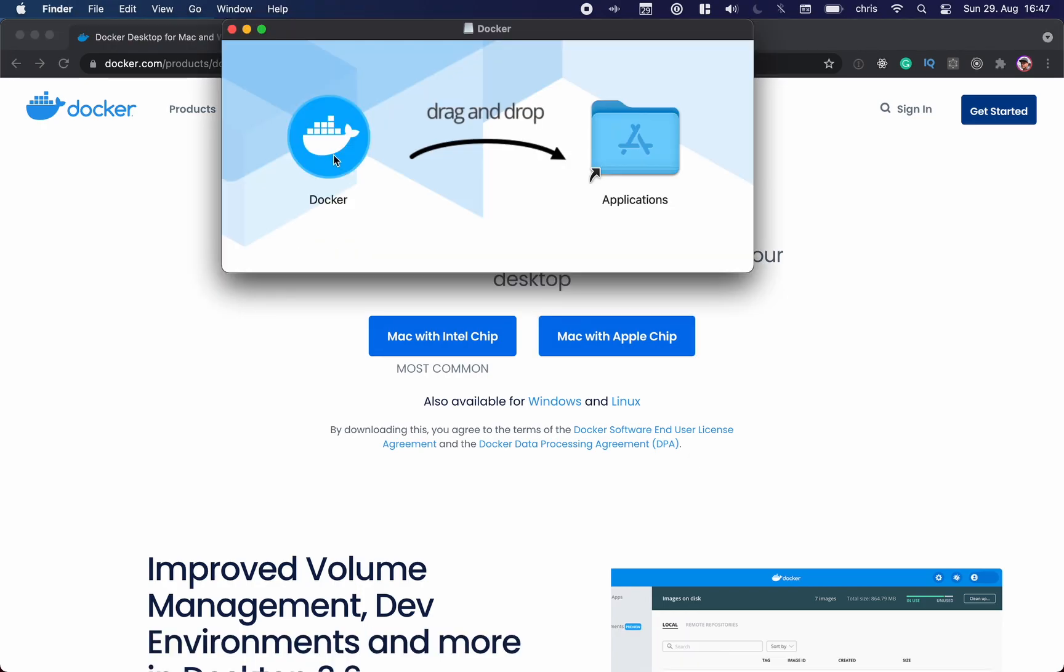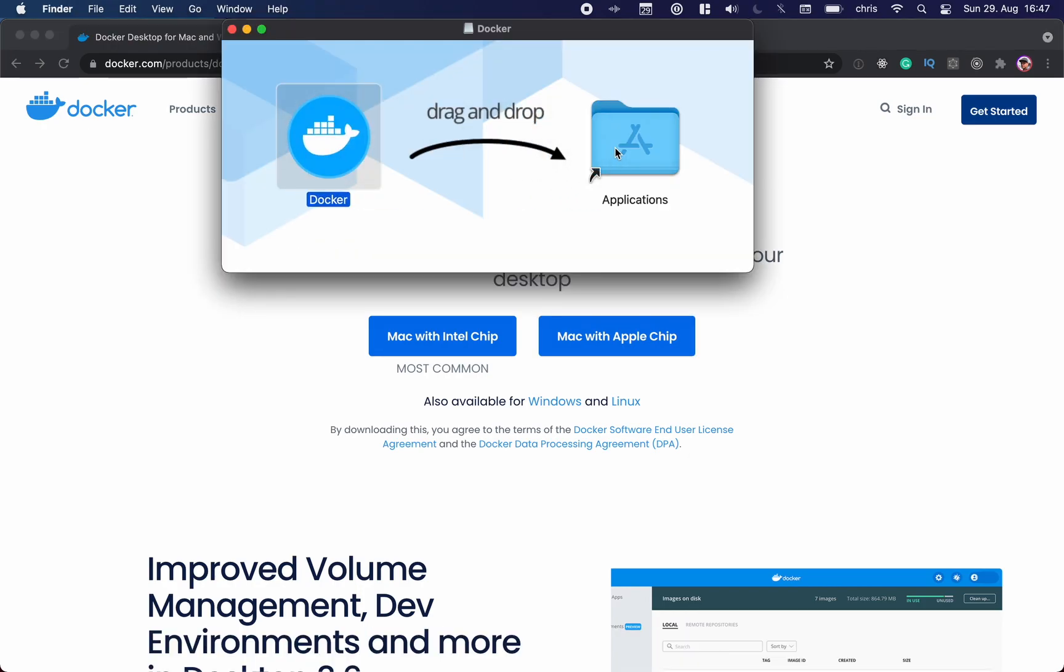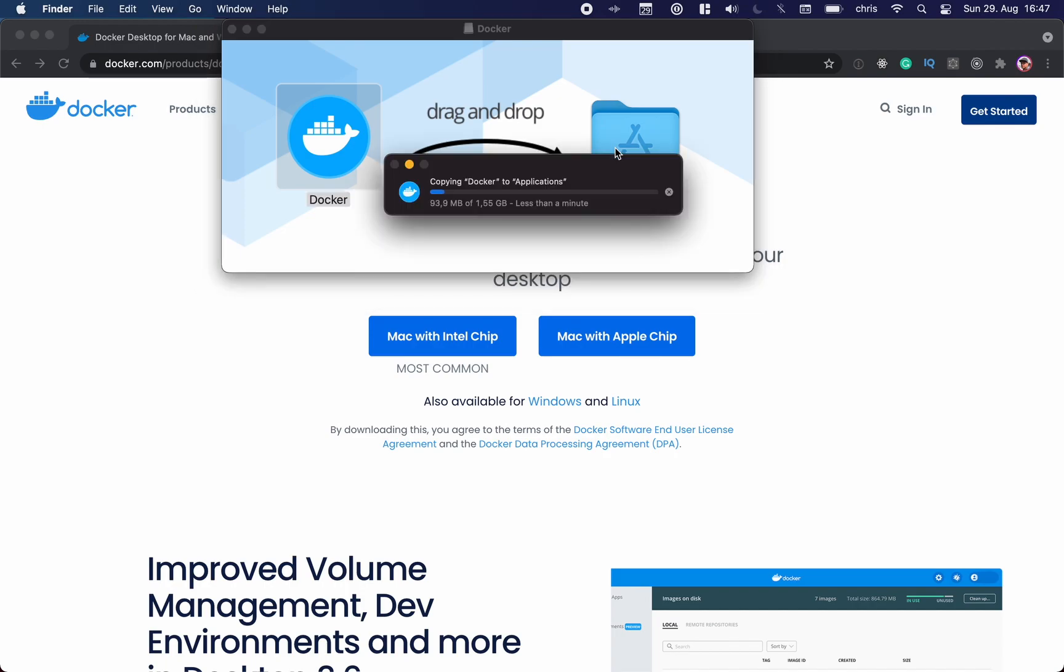Now we just move the Docker icon over to the Applications folder. It will copy it over, and once this is done we can start launching Docker. It's quite a big file.